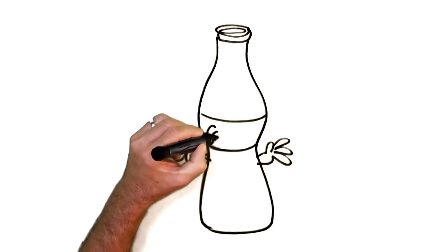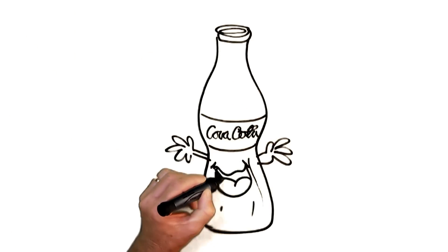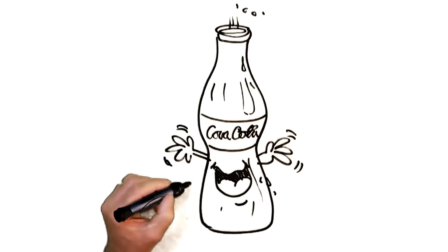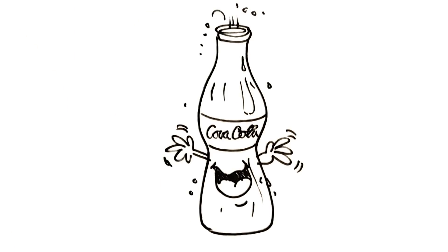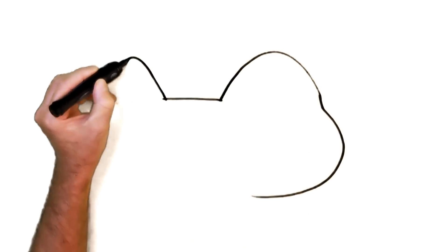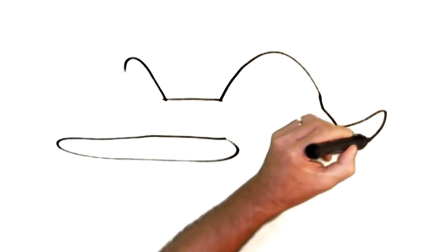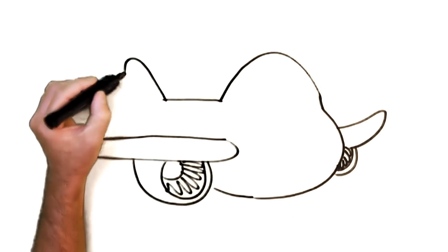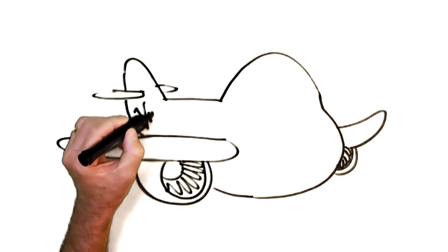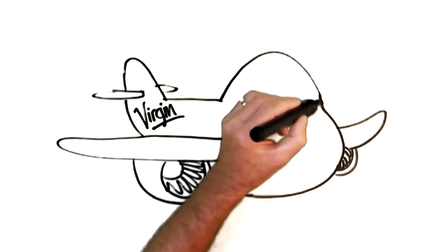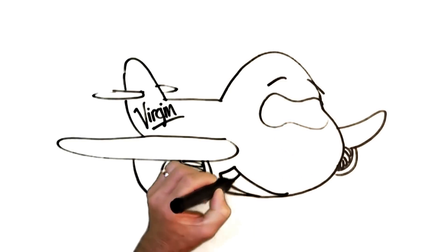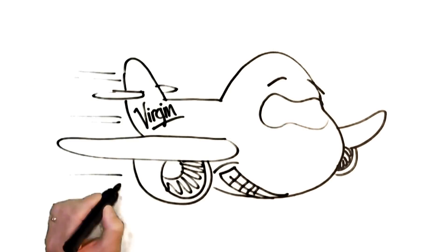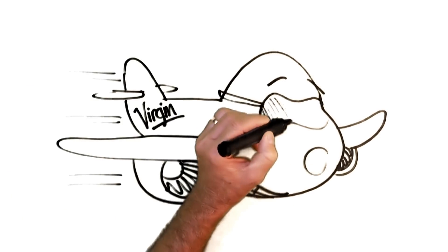Coca-Cola promises to inspire moments of optimism and uplift. Virgin promises to be genuine, fun, contemporary and different in everything that they do and at a reasonable price.